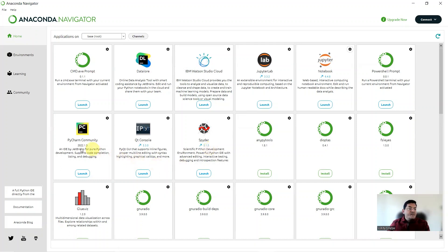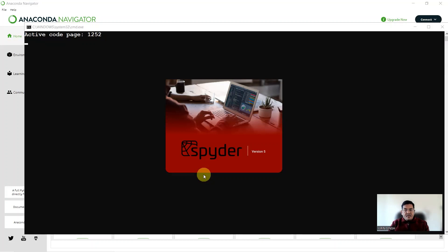We'll talk more about the utility of Jupyter Notebook in the next lecture. Anaconda also gives you access to integrated development environments for Python — for example, you could use PyCharm or Spyder. Let me launch Spyder from here. Spyder is an IDE just like RStudio, and it works giving you three quadrants: in one quadrant you can write a script, in another you can look at your variables, and in the third you can run your script and see the output.